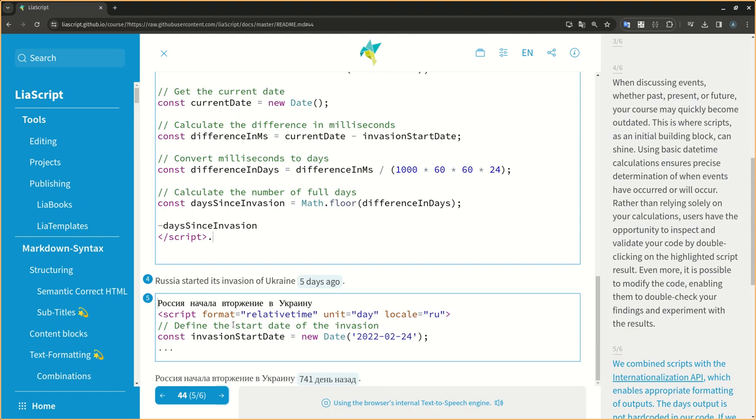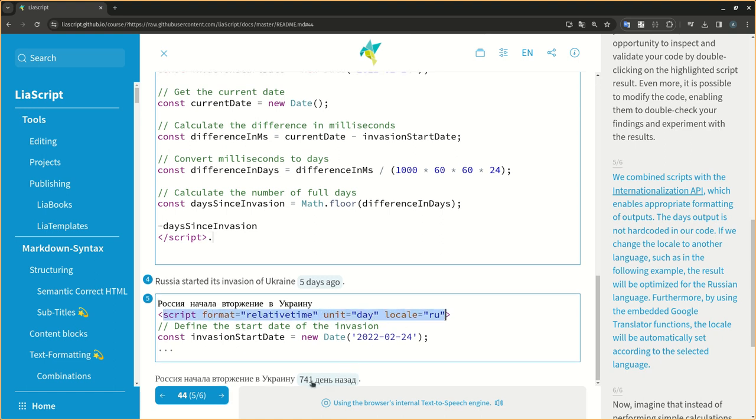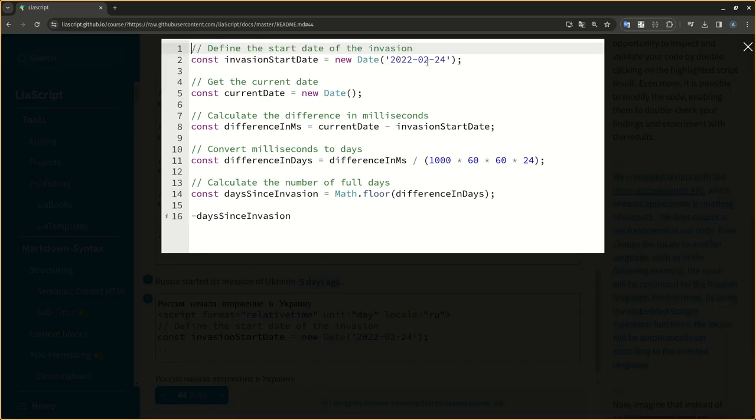We combine scripts with the internationalization API, which enables appropriate formatting of outputs. The days output is not hardcoded in our code. If we change the locale to another language, such as in the following example, the result will be optimized for the Russian language.